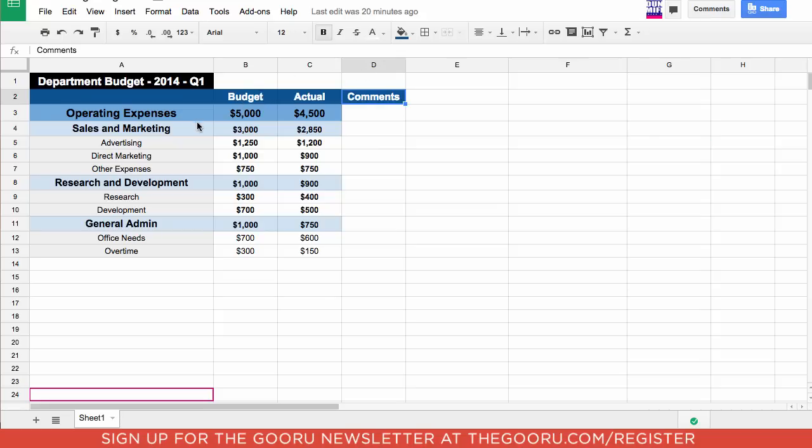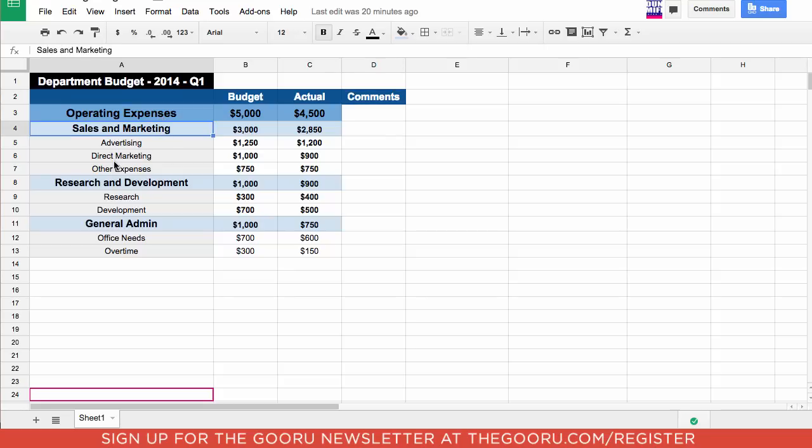Over here on the left-hand side we have the rows. So there's operating expenses, sales and marketing, a more detailed breakdown, research and development, general administration, etc. Feel free to personalize it and add any columns or rows that you feel that you need.